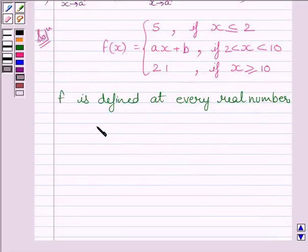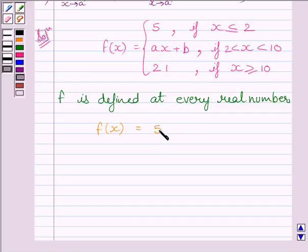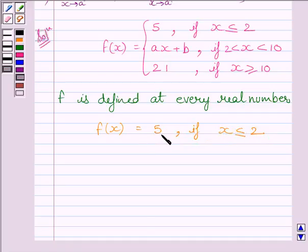First, let us discuss continuity of the function for all real values less than 2. We know f(x) equals 5 if x is less than or equal to 2. This is a constant function, and a constant function is continuous at every real number. So the given function f is continuous at every real number less than 2.